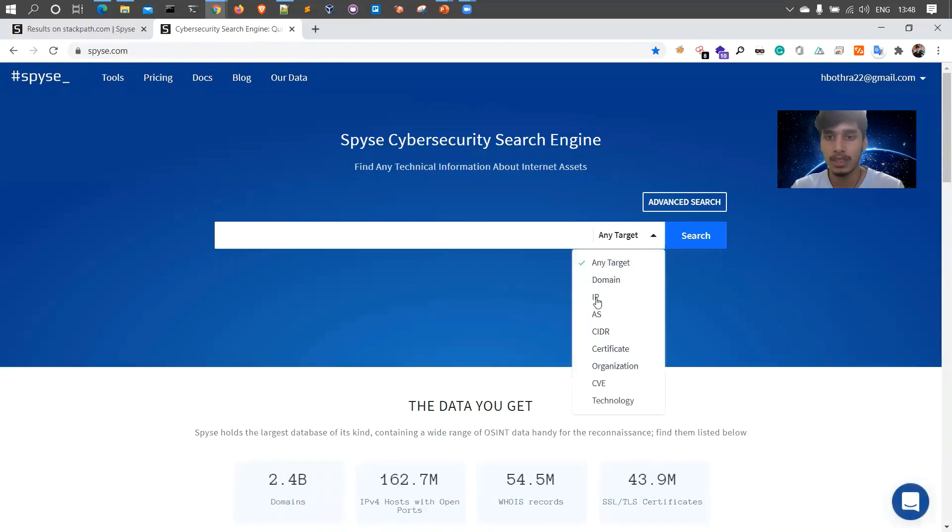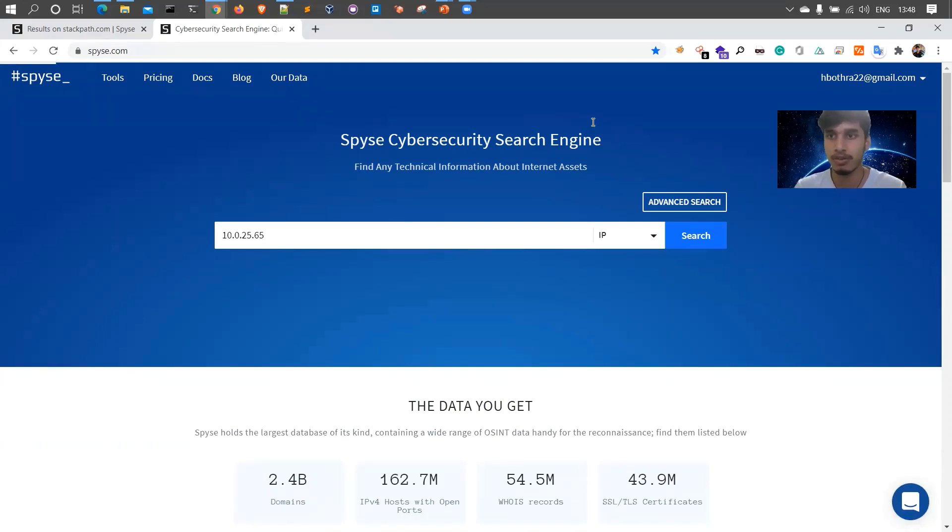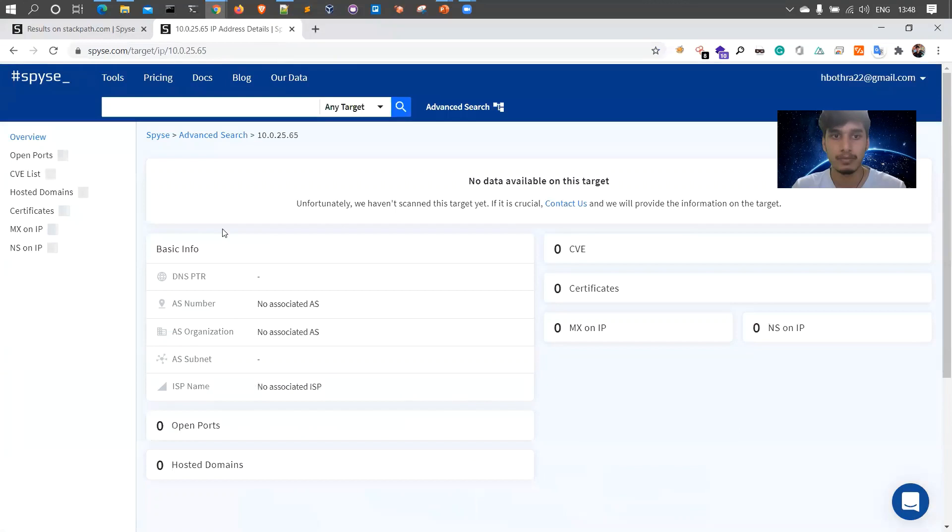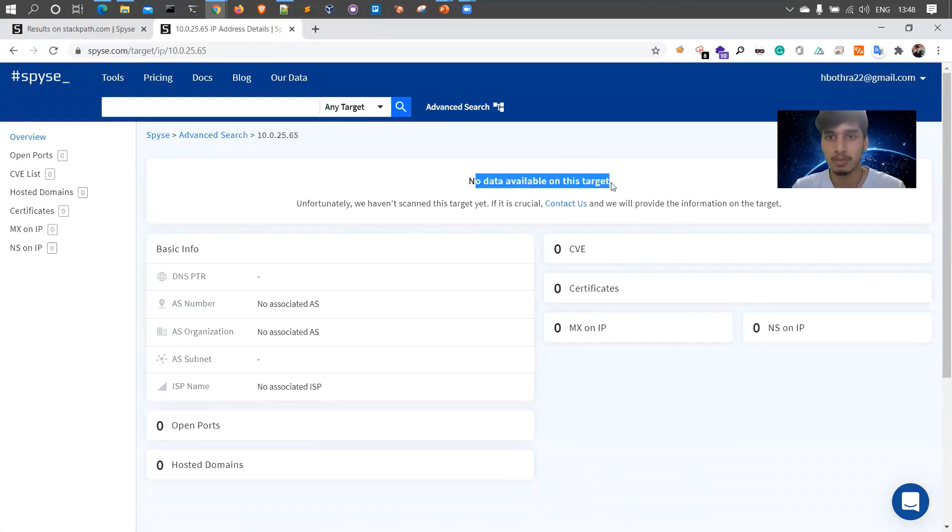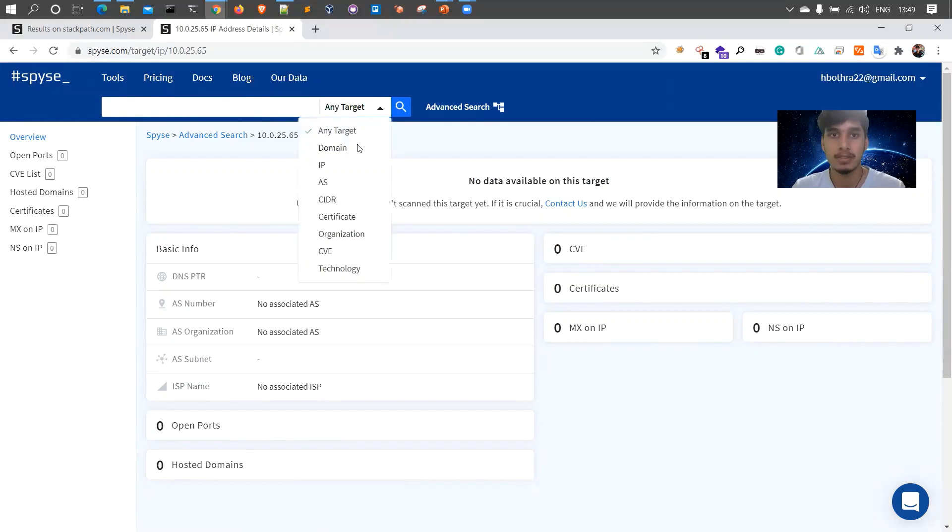Similarly, there are multiple options like search by IP address. For example, I want to search say 10.10.0.65, some random IP. If there is any data available for this particular IP, it will list over here. The CVEs, the MX record, NS record, everything, open ports.